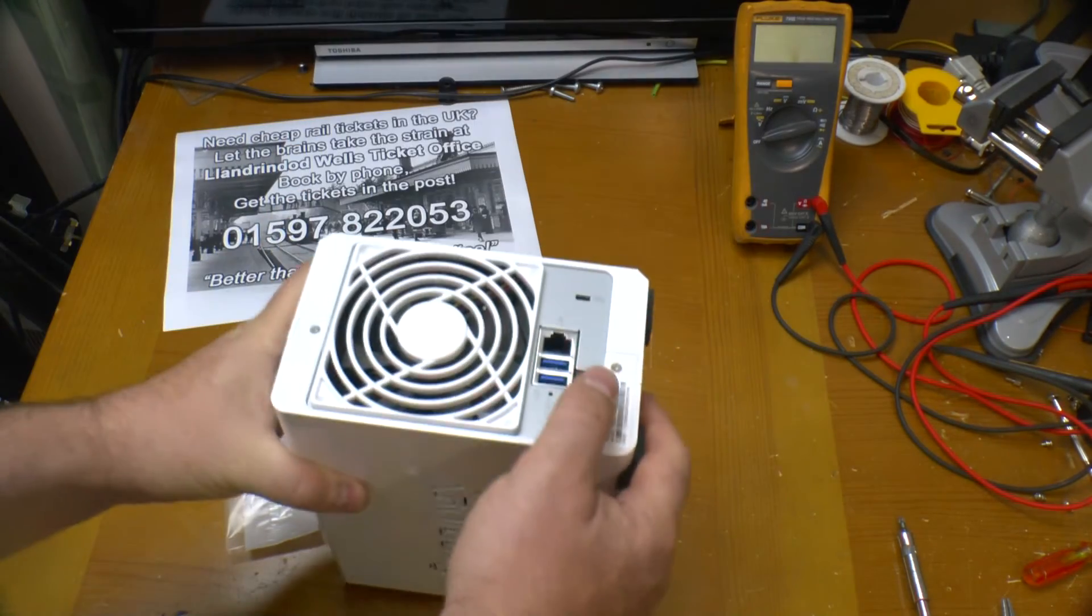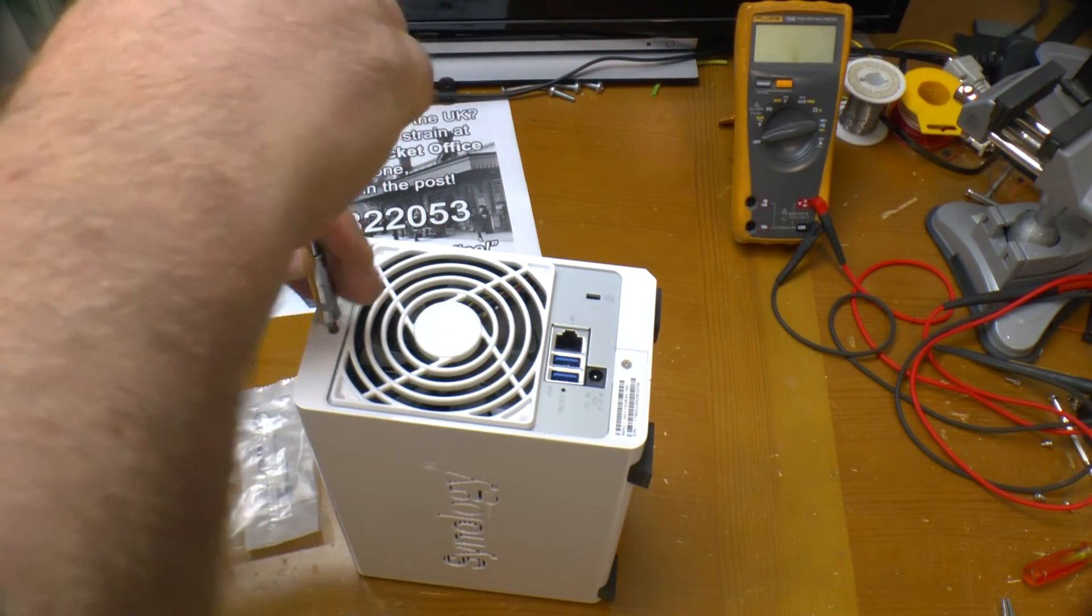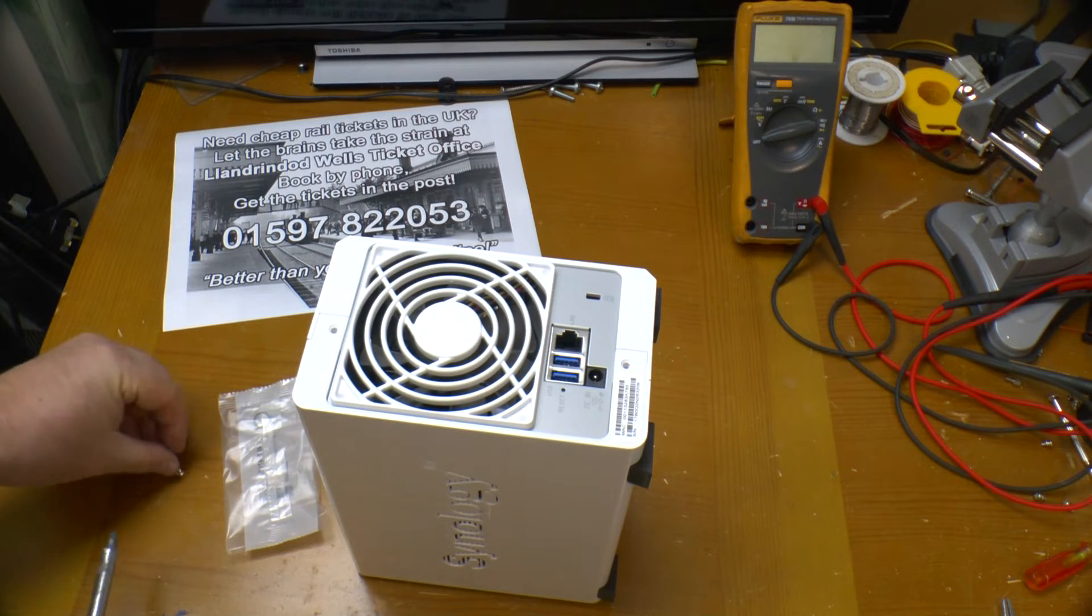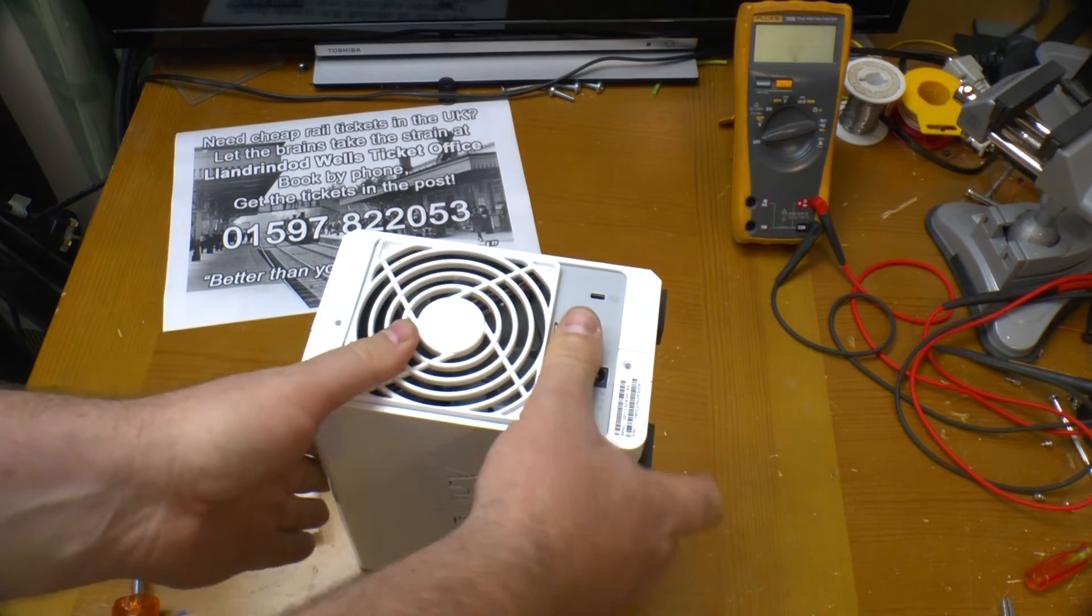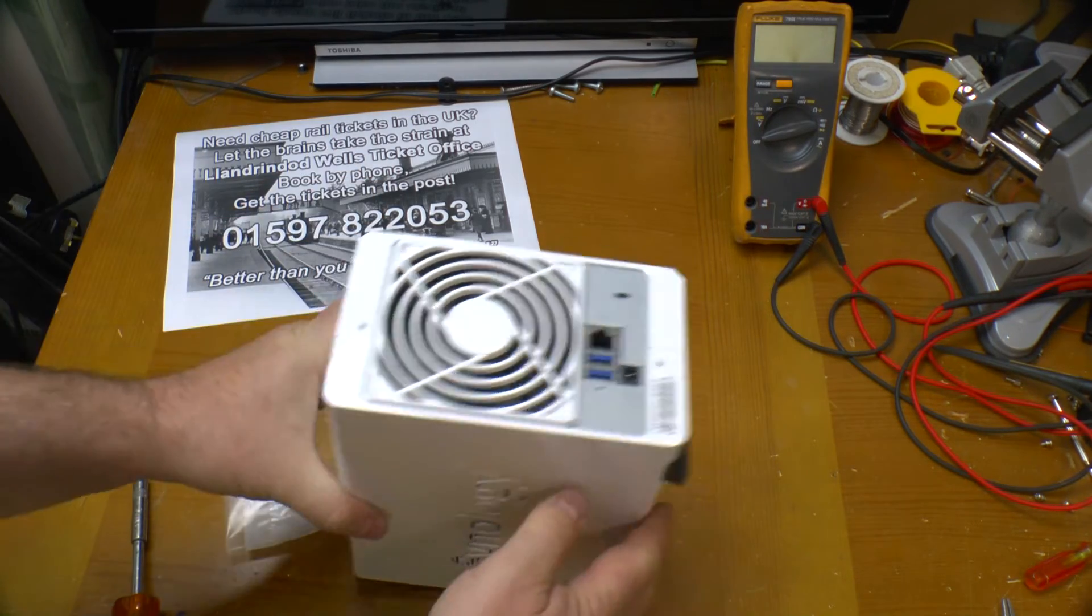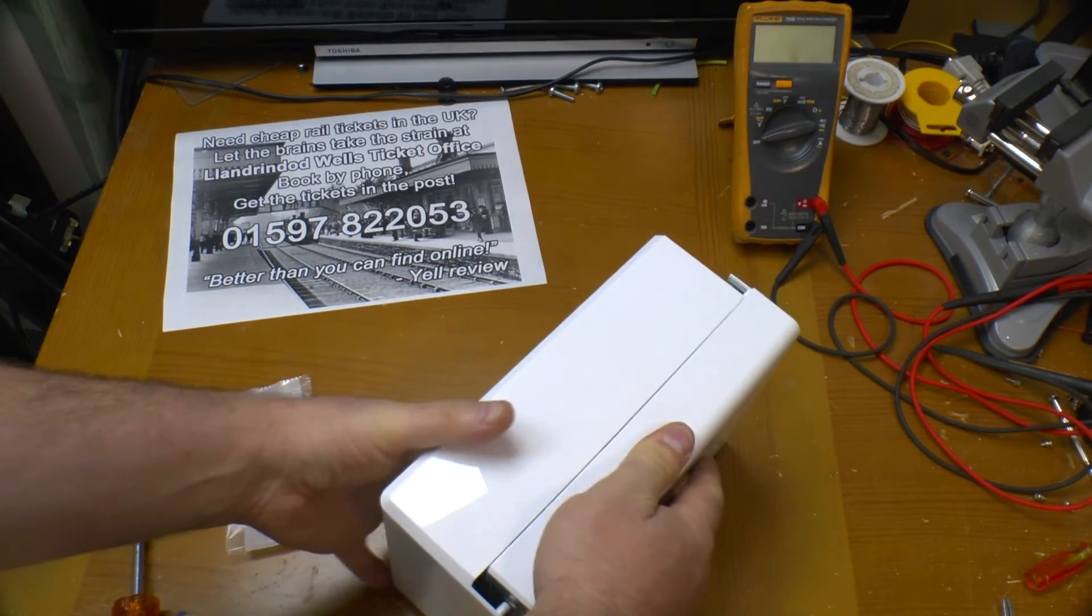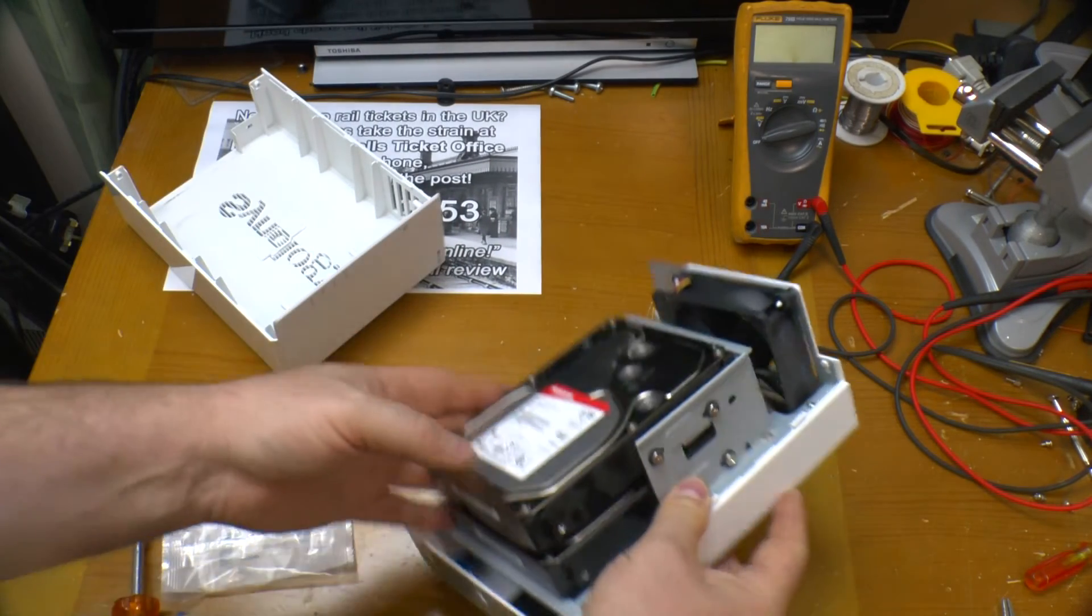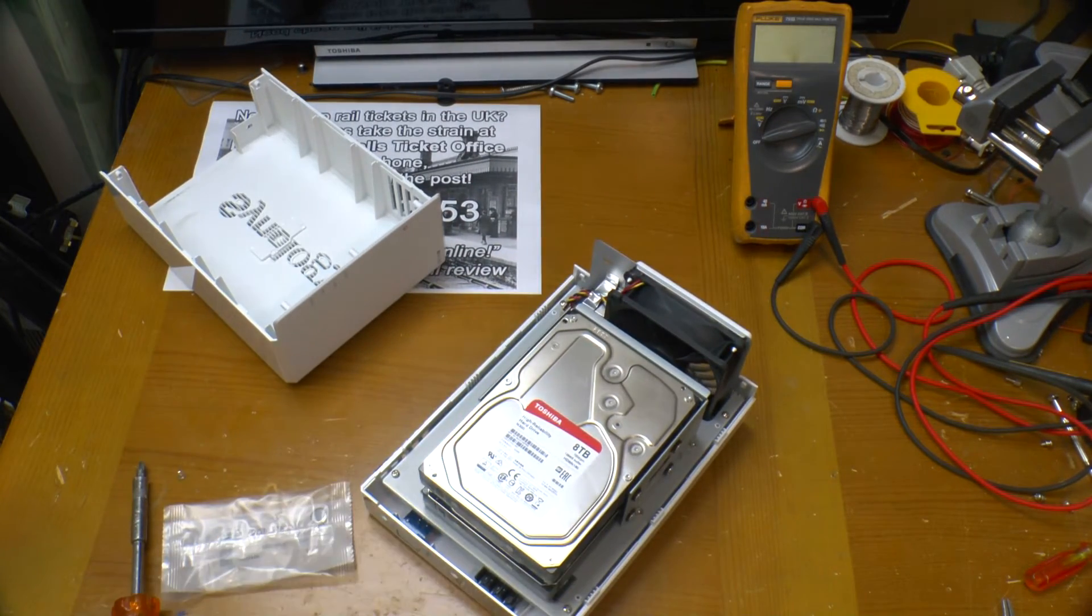Let's do it. Two screws and the side cover on that side can now be removed. This is how you normally access the hard disks.